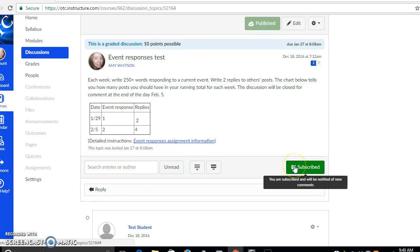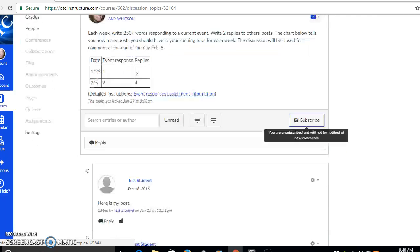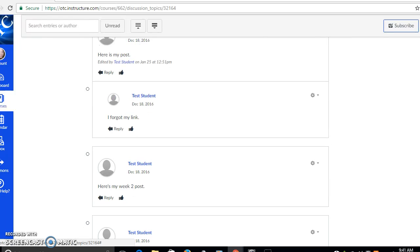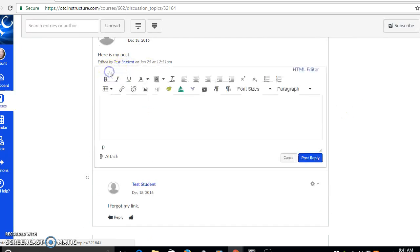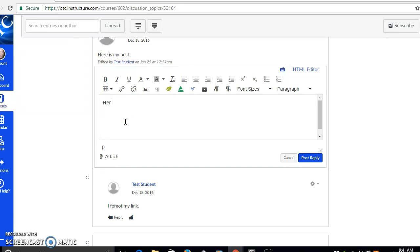You can also, if you'd like to unsubscribe from the thread so that Canvas doesn't send you notifications, you can click that button there to unsubscribe. And you can read what other people have posted and click under their specific posts to respond to what they're saying.